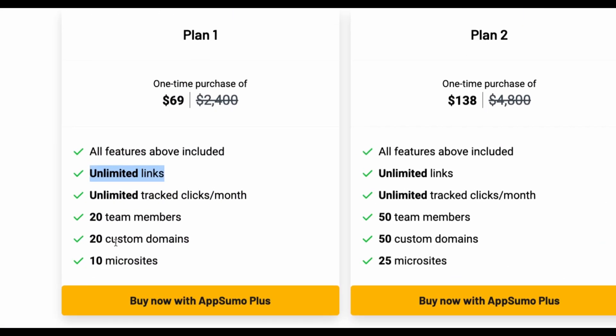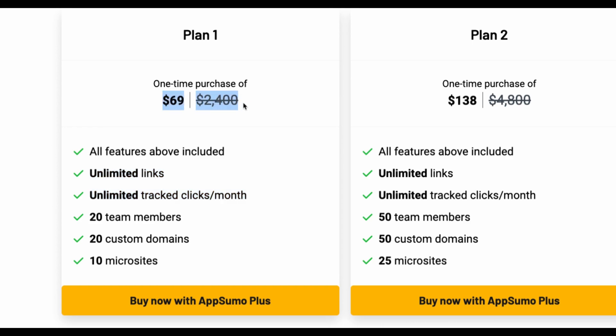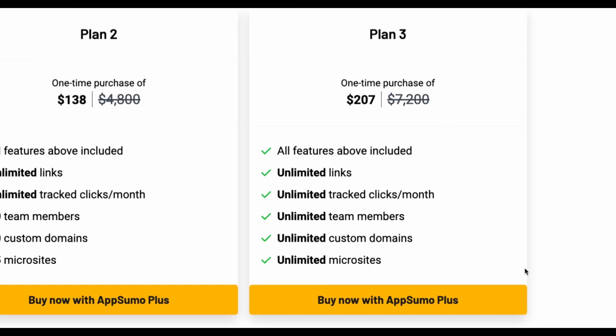So you are not limited with the number of links and you are not limited with the number of clicks. This is very important and I believe you don't need more than that. With the second plan for example you're getting more team members, more custom domains, but again 20 custom domains is more than enough. If you need everything unlimited you also have this option with the third plan.